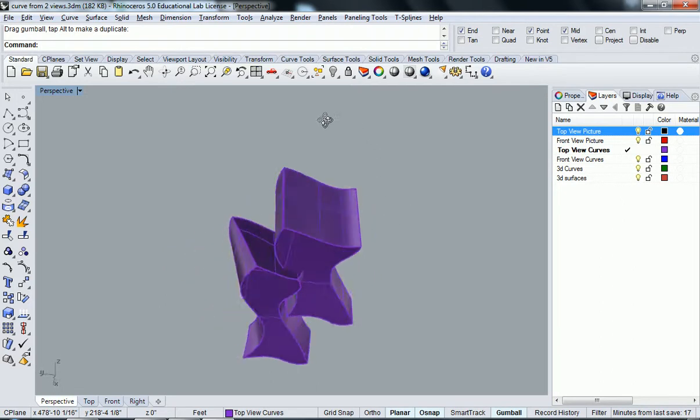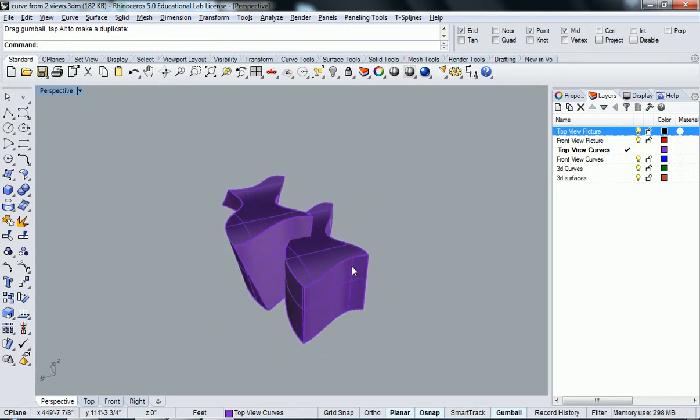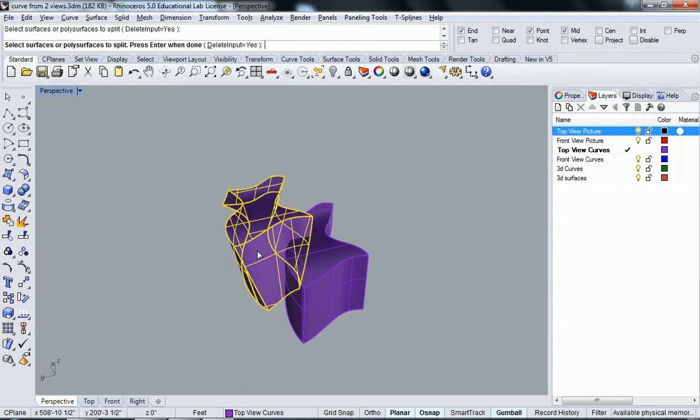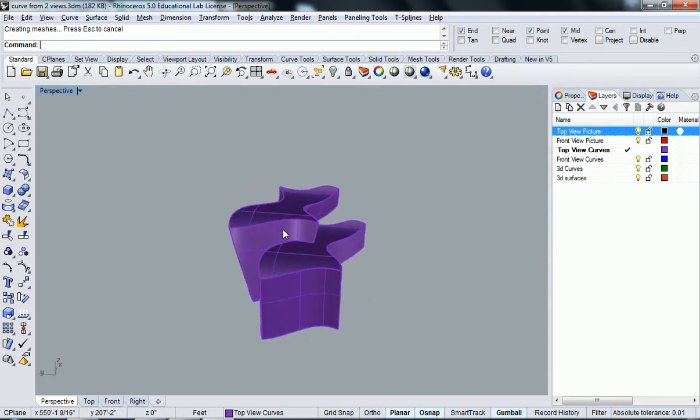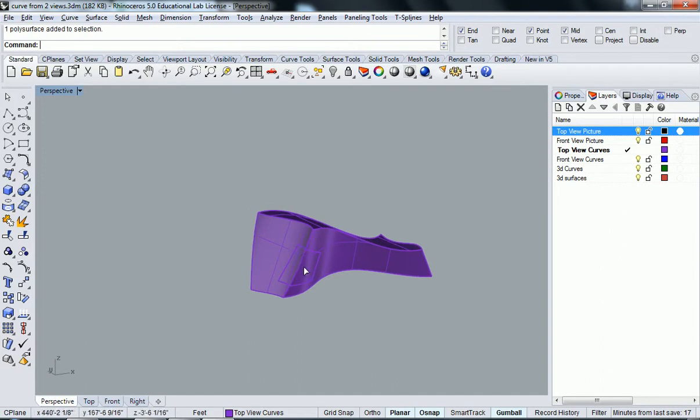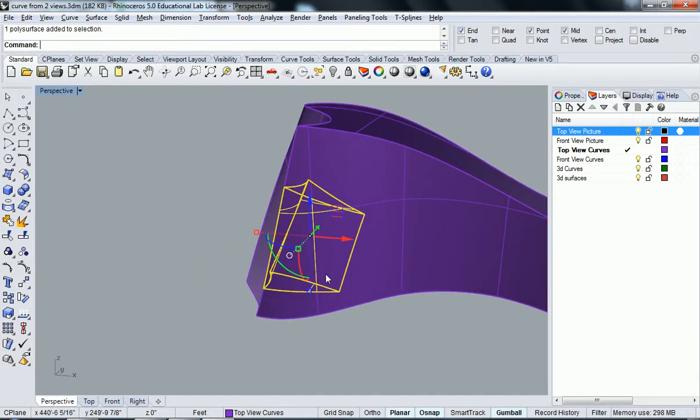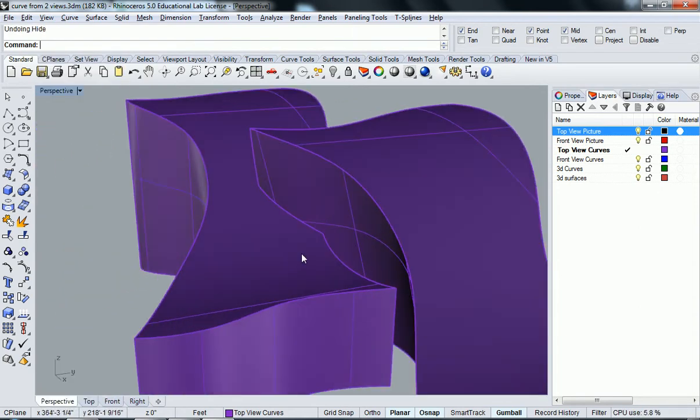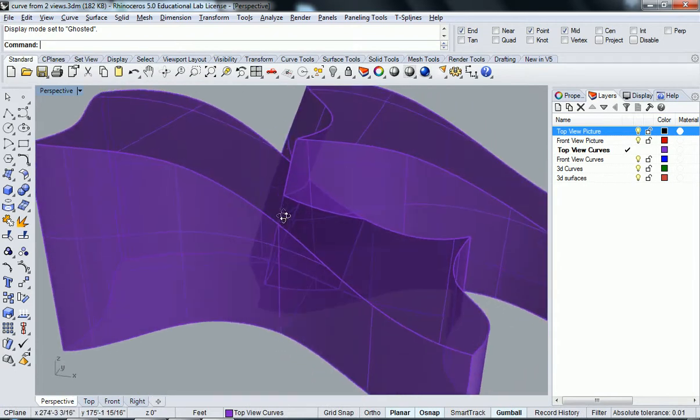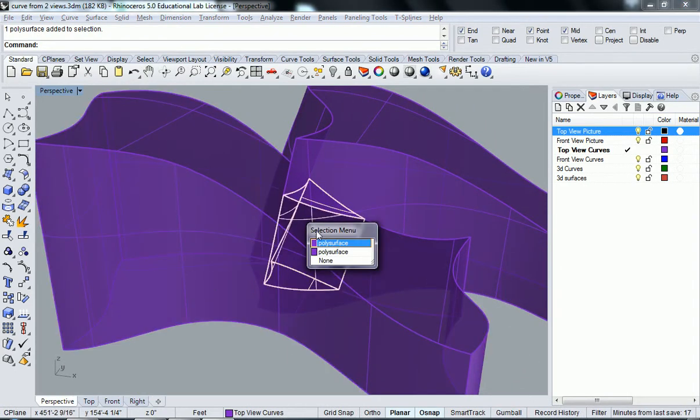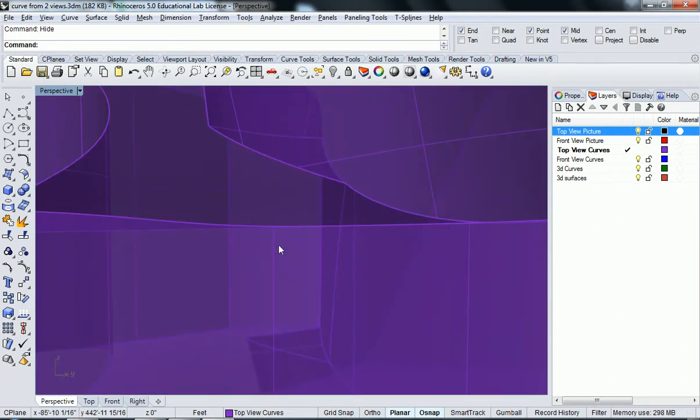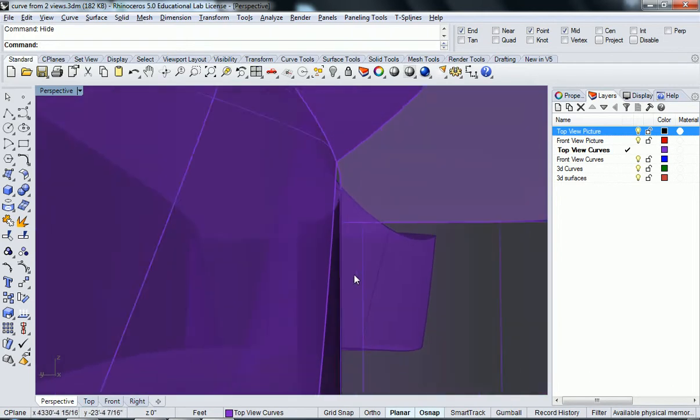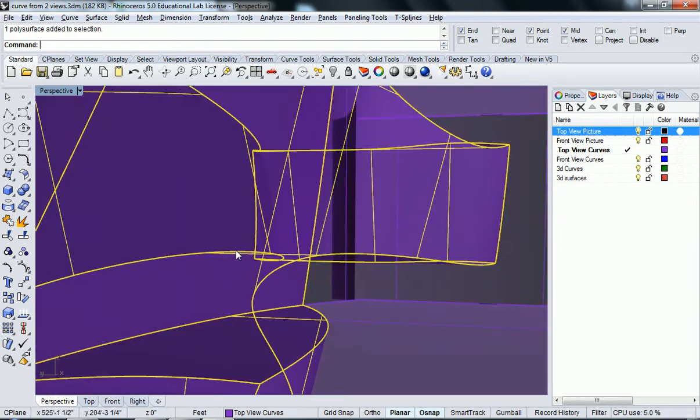And what I'm going to do here is I'm going to attempt to Boolean these objects now. Boolean split. So I'm going to select the object I want to be split. I'm going to select the cutting object. And now if I hide this, you can see it's cut this chunk out. So I'm going to actually go back and not hide it. Go into ghosted.